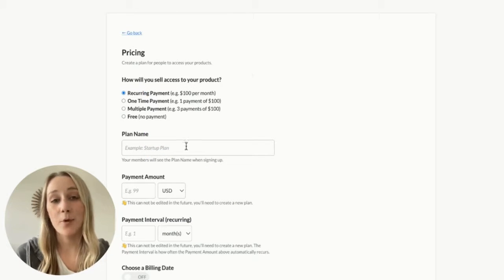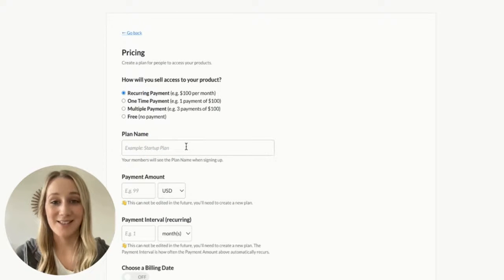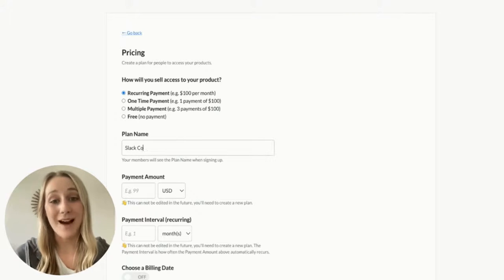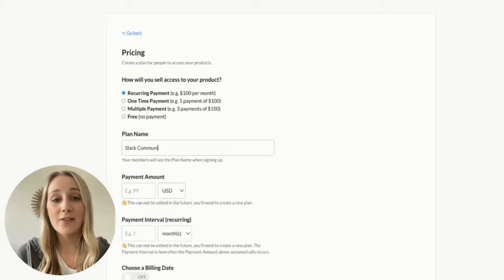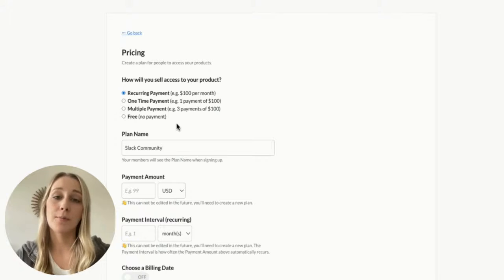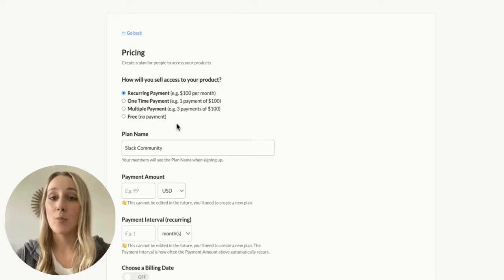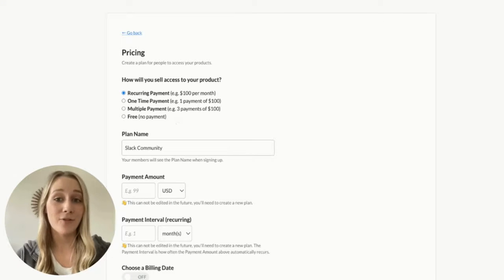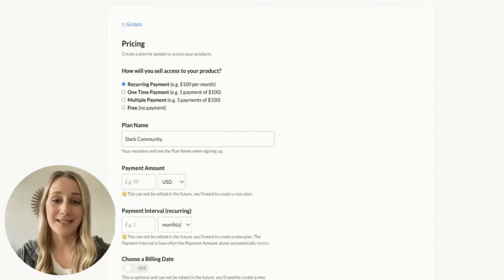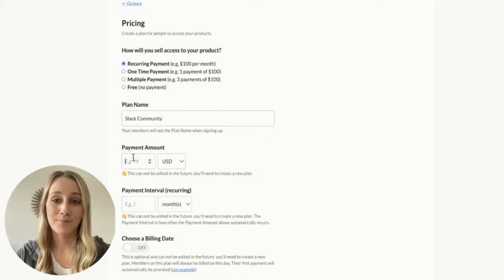Once you've connected to Stripe, it's time to set a price for access to your Slack workspace. Recurring payment is the most common option for online communities like this, but you can also choose from multiple payment, one-time payment, and free, and then fill out your other billing details below.